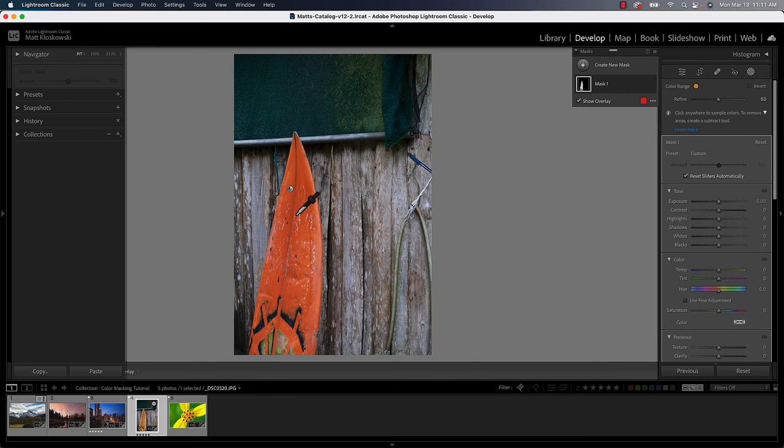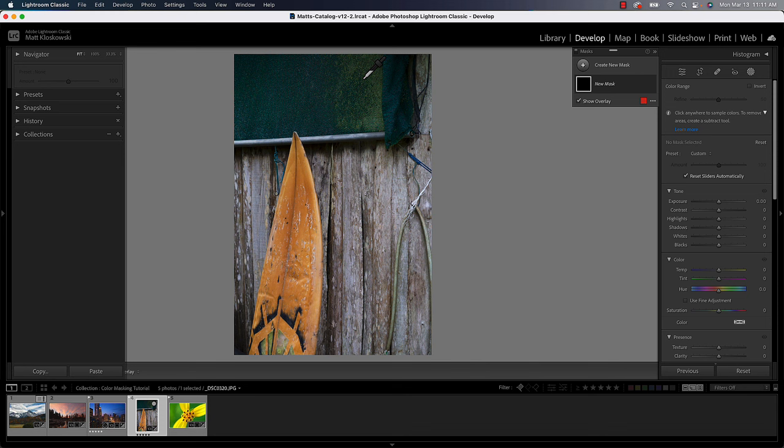It's not always going to do as good of a job. In fact, I'll undo for a second. I'll try color range again and I'll click up here in the green. You can see it's selected the darker greens, but it's leaving those areas out.